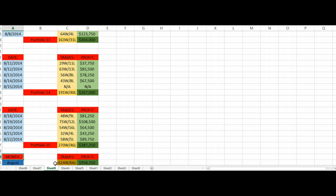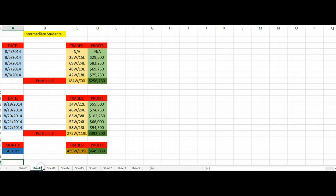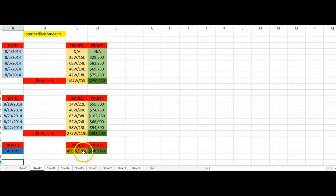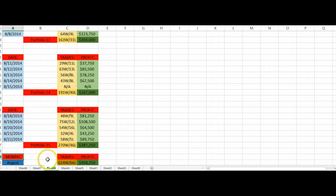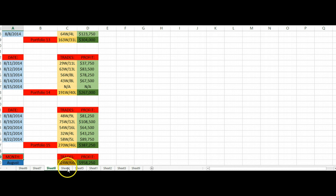So once again, what we do is we take all of the trades that the intermediate students, we take the wins, the losses, the profit, we do the same thing for August for our advanced students, the wins, the losses, the profit, and then we get our grand monthly total.